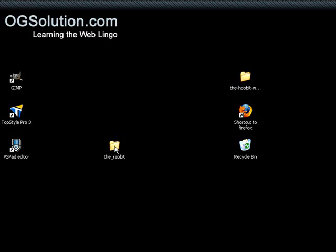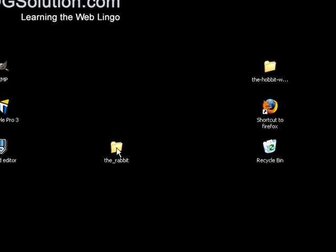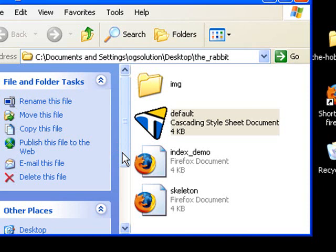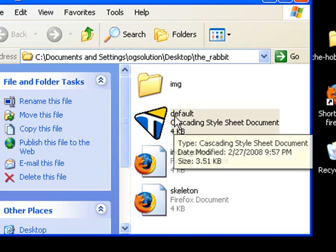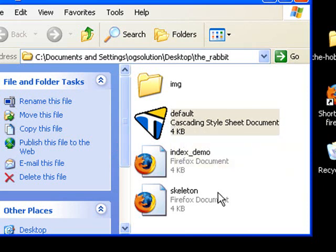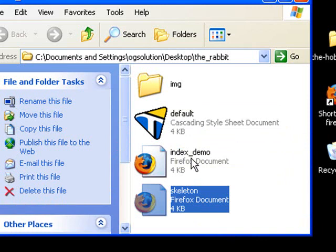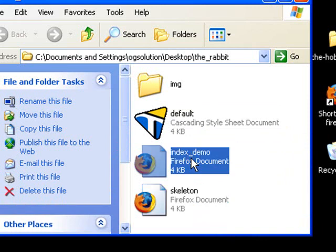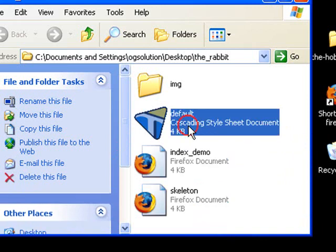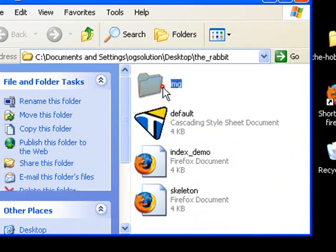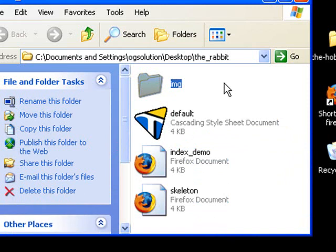Let's first open up the folder that I've created, the Rabbit. Inside the Rabbit folder, I have two HTML files, skeleton and index_demo. I have a CSS stylesheet and a folder that has all the images.